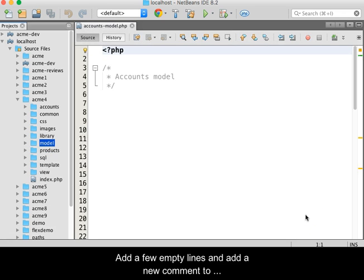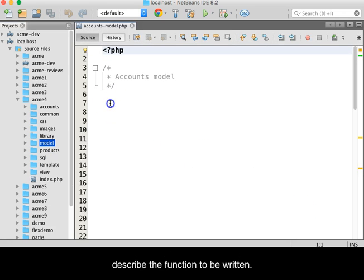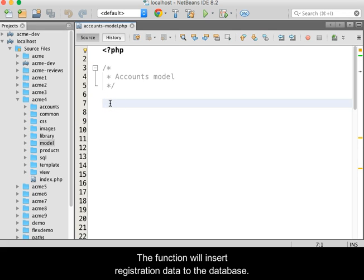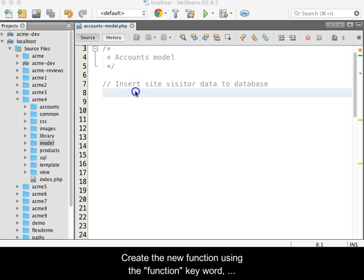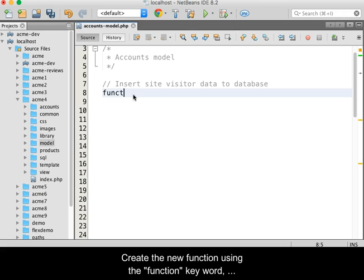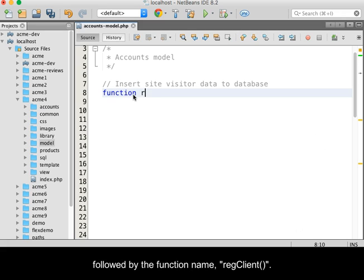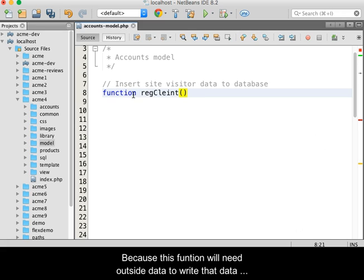Add a few empty lines and then add a new comment to describe the function to be written. This function will insert registration data to the database. Create the new function using the function keyword followed by the function name, regClient.